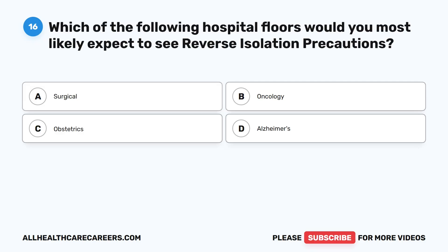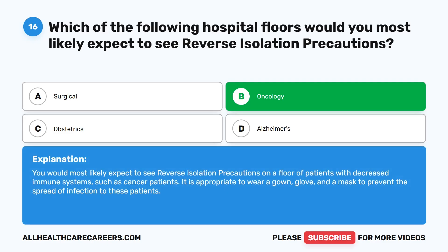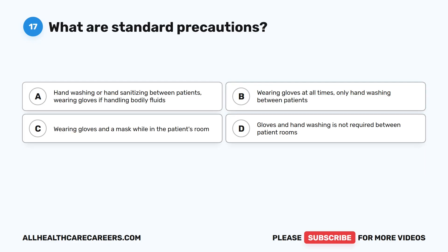Question 16. Which of the following hospital floors would you most likely expect to see reverse isolation precautions? A. Surgical. B. Oncology. C. Obstetrics. D. Alzheimer's. The correct answer is B. Oncology. You would most likely expect to see reverse isolation precautions on a floor of patients with decreased immune systems, such as cancer patients. It is appropriate to wear a gown, gloves, and a mask to prevent the spread of infection to these patients.